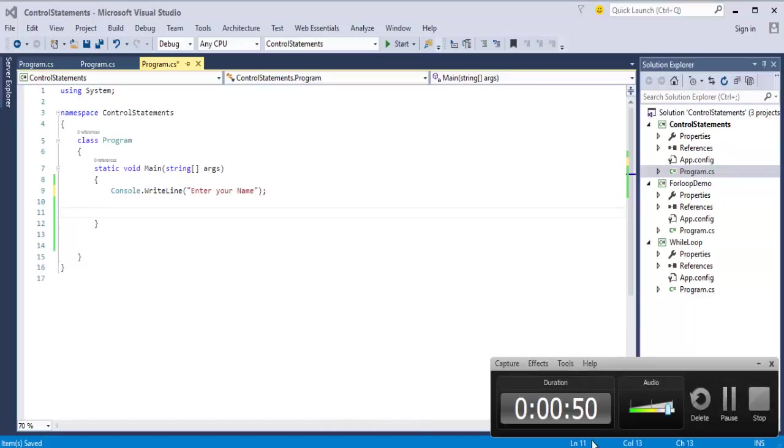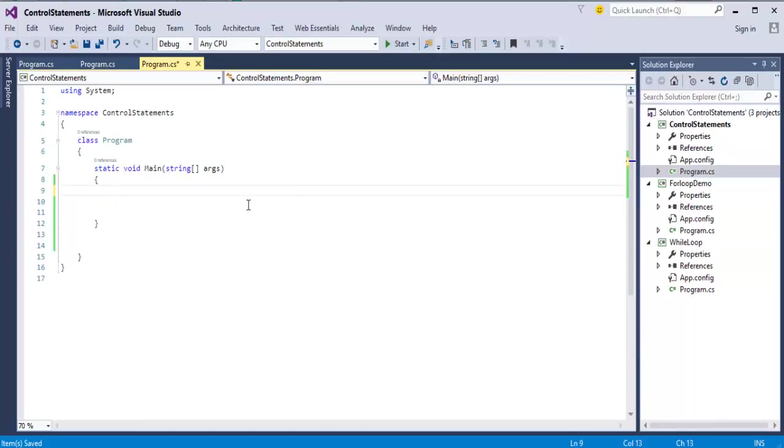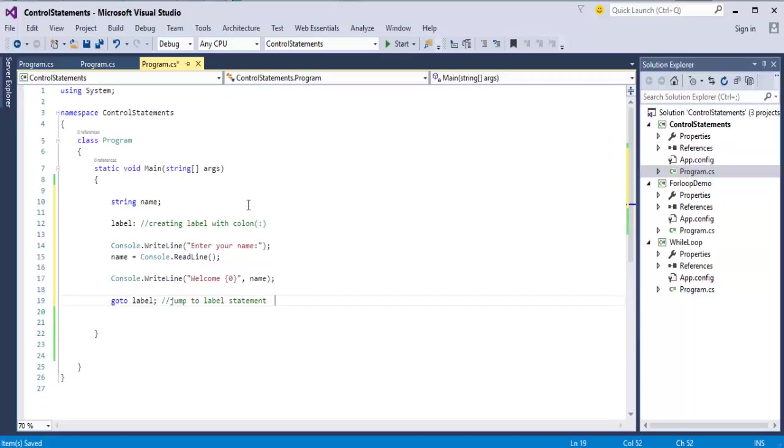Now, what I am trying to do here, I am already having a code for that, that is for goto statement. Without wasting the time we will just copy that and paste it here.